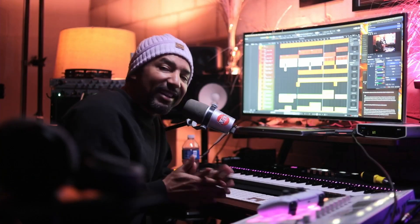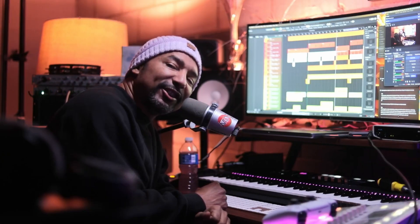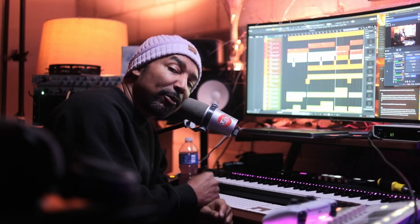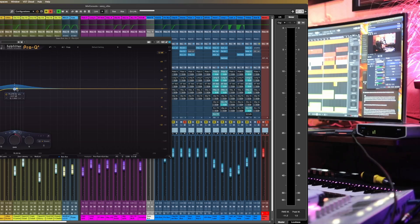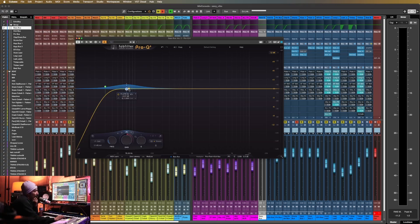What's going on everyone? DJ Matt here and I want to welcome you back to the channel. Today I'm diving into how I use FabFilter Pro Q4 for sidechaining inside of Cubase 14. Whether you're mixing a track, creating space for vocals, or just simply tightening the low end, this trick is definitely going to help you get professional results. So let's jump right in.